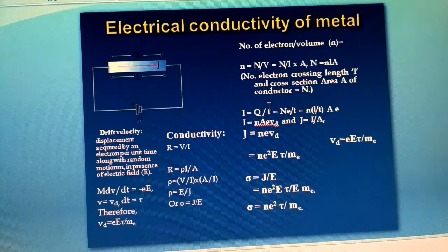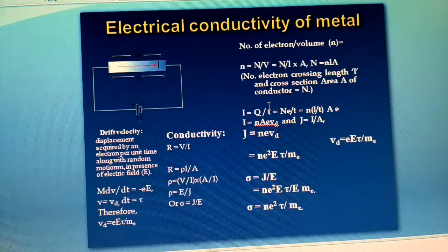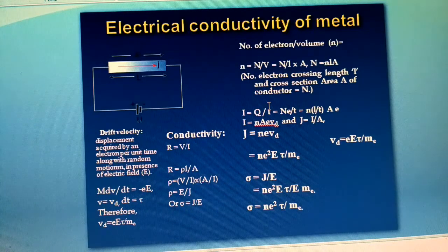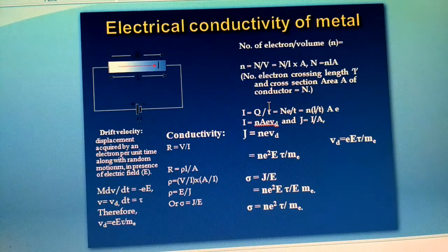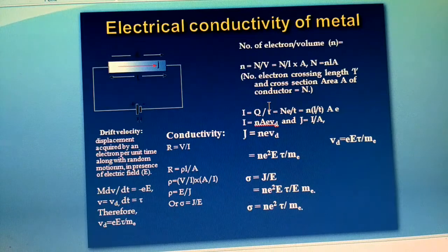The drift velocity is the net motion of electrons against the direction of the electric field, along with scattering due to the lattice. In spite of that obstruction, electrons show some net displacement against the direction of the electric field. This displacement of electrons per unit time is called drift velocity.